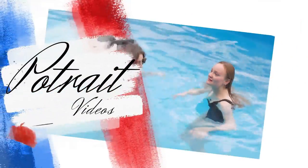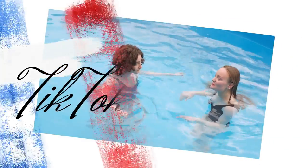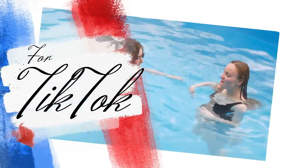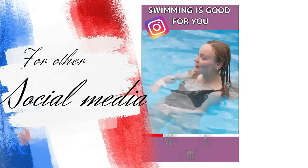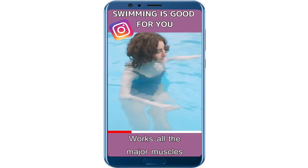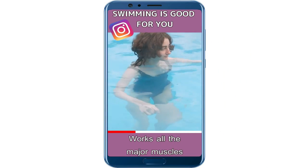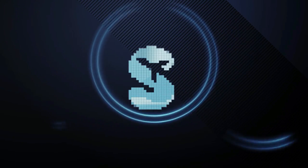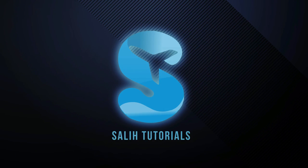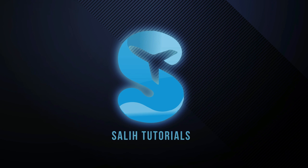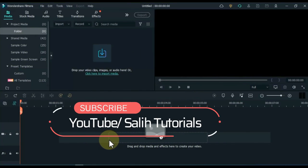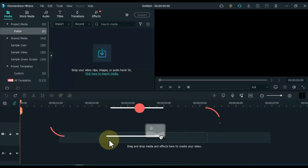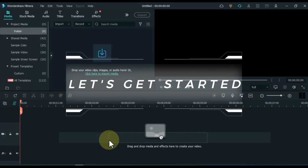In this video I will show you how to create portrait videos for TikTok, Instagram and other social media pages. Hello everyone, welcome to Solly Tutorials. To create portrait videos for TikTok, Instagram and other social media pages, you need to open the Filmora software.